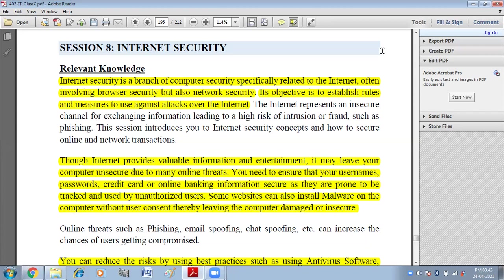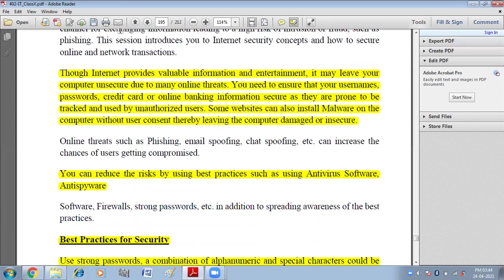In today's world, internet is the most needed requirement of everybody's life. It provides valuable information and entertainment, but there are some threats related to the internet. We do transactions with the help of the internet, so there is the threat of theft of our personal data. Some websites also install malware — malicious software on our system — that can steal our important data and provide it to unknown people. You can reduce the risk by using best practices such as anti-virus and anti-spyware software.